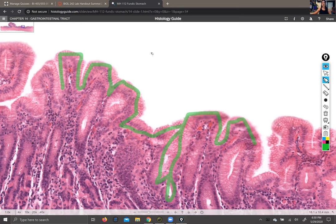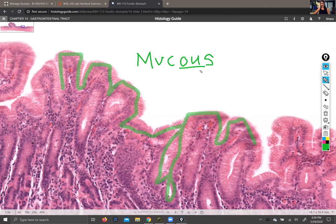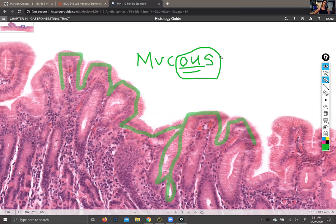A spelling note: the noun is 'mucus,' spelled M-U-C-U-S. The neck cells of the stomach secrete a substance called mucus. 'Mucous,' spelled M-U-C-O-U-S, is an adjective used to describe anything that makes or produces mucus. This is a common spelling error, so it's worth paying attention to this subtle difference — it's not a British versus American English thing but a very specific grammatical distinction.